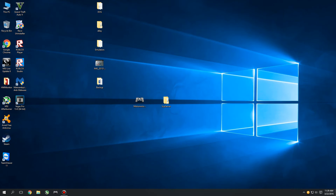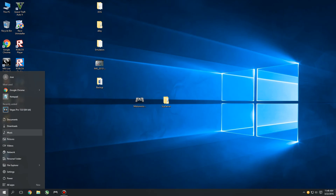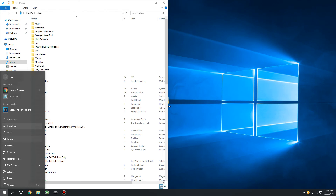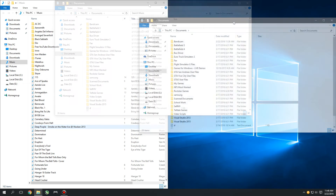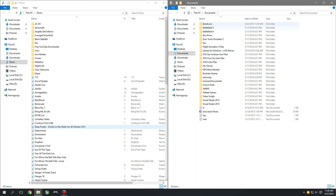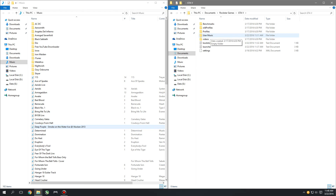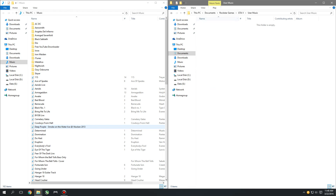Alright, so now we're going to go ahead and add the custom music to Grand Theft Auto 5 for PC. Let's open up our Music folder and put it to the side. Then open up the Documents folder. In the Documents folder, look for a folder called Rockstar Games. Open that folder and look for GTA 5. Open that again and look for a folder called User Music. Open that folder and you should see that it's empty.